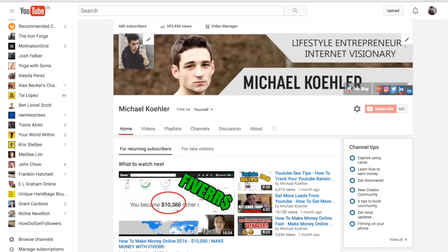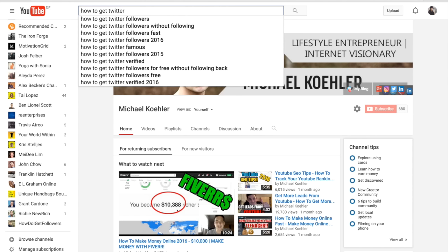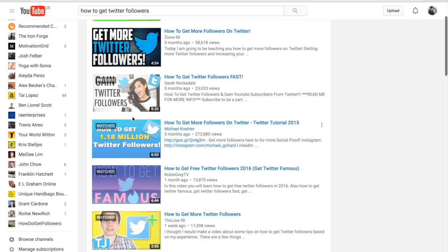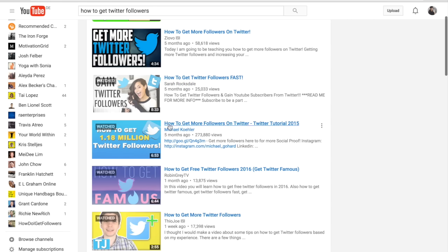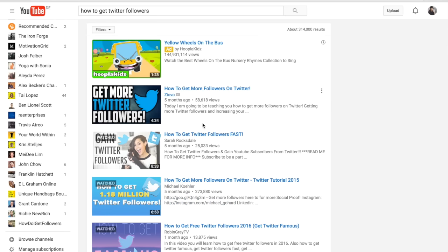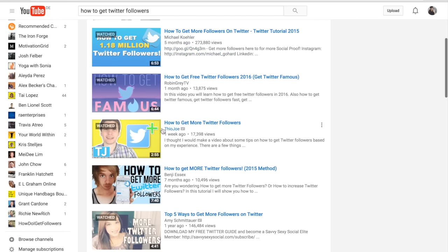Another proof is when I go to the YouTube search and type in 'how to get Twitter followers' and basically reverse engineer the whole thing, acting as if I was searching for this kind of tutorial. I will find that my video is ranked on the first page. This is how I get real targeted search traffic — using a buyer keyword where people are searching for a solution to a problem.